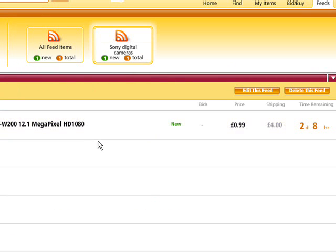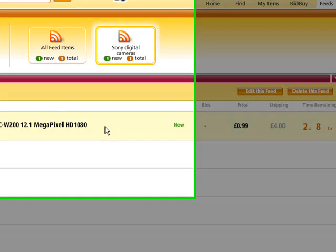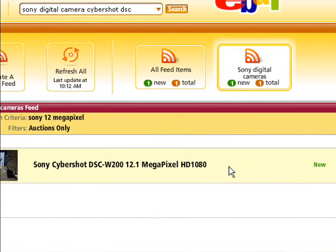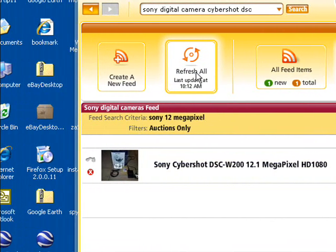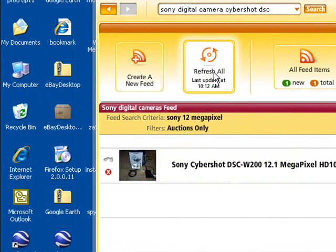It's found one already. You can view the results of each feed individually or in a single aggregated list. Feeds are auto-refreshed every ten minutes, or you can click Refresh All to update them manually.